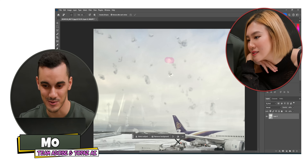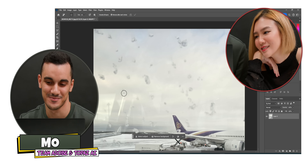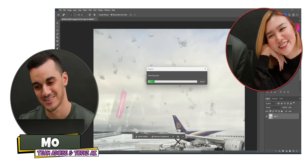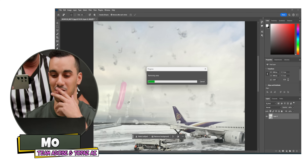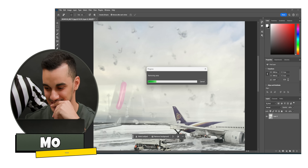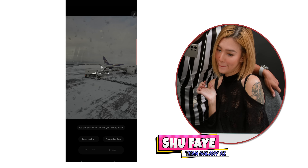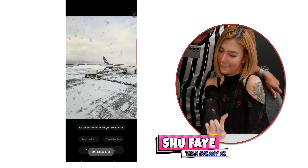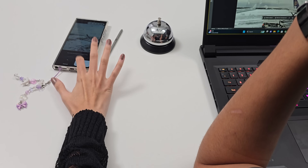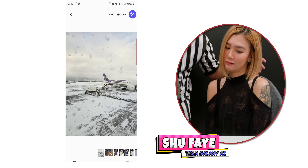Challenge two begins. Mo is using Photoshop's healing tool to remove reflection streaks one by one. He notes it's slower than usual — possibly because of screen recording. Shufei is relaxed, barely bothered, saying she can do it in about 2 seconds. Mo agrees the bigger the reflection area, the more time it takes.